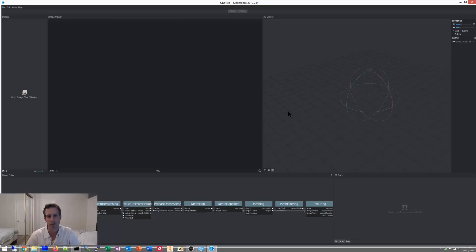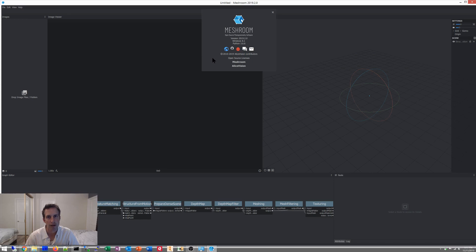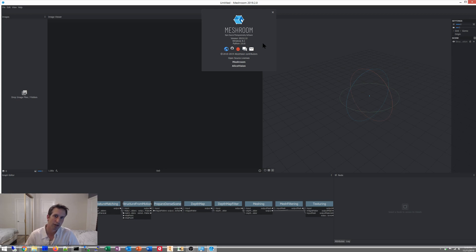I'm working with a new software. This is Meshroom from Alice Vision, and the reason I chose this is it has a nicer interface. I've done a couple of projects in it, so I just want to show you how to get started with this one in a couple of seconds.